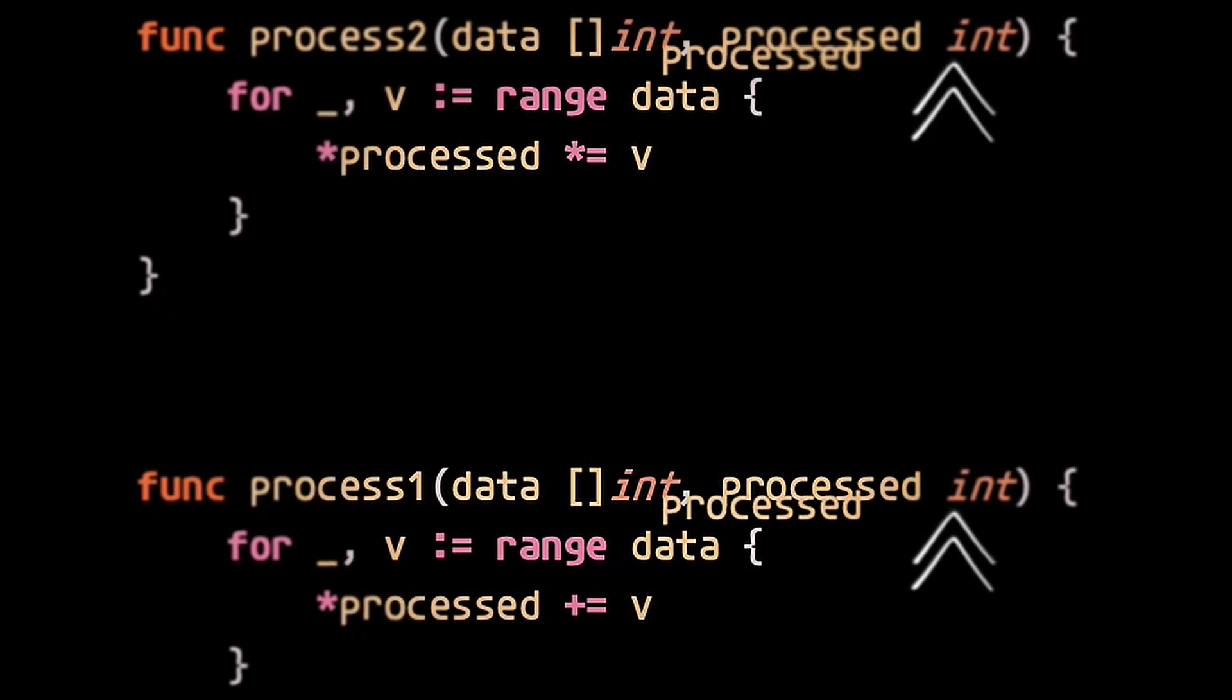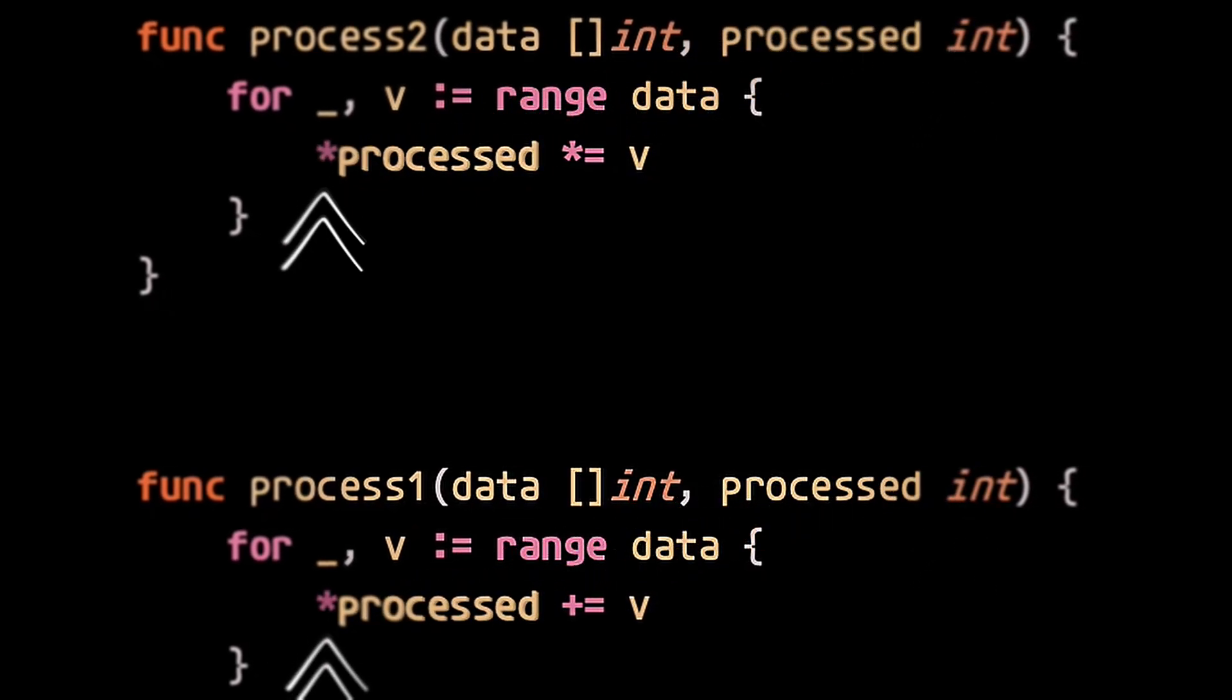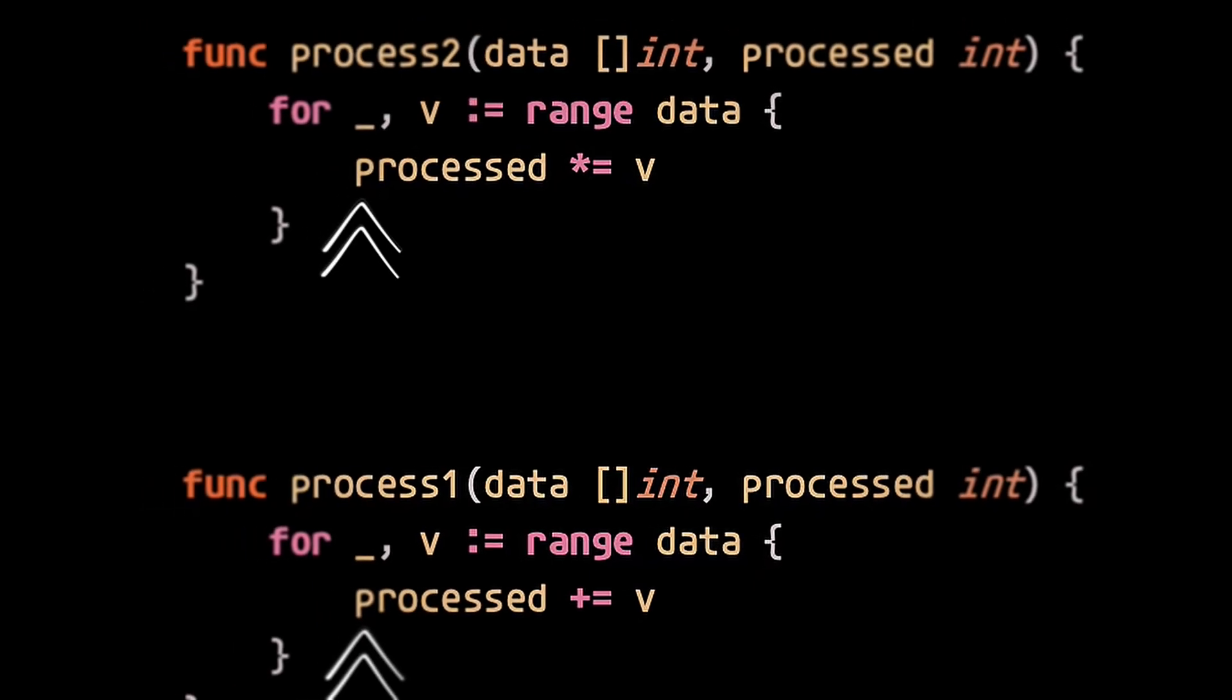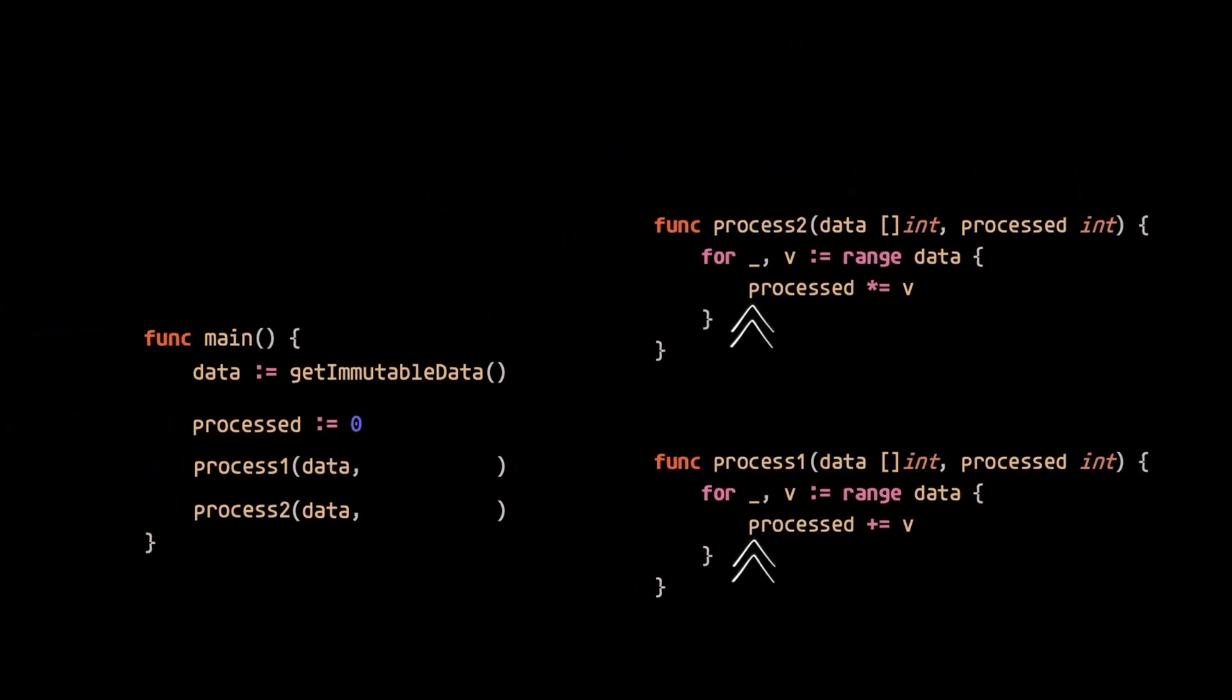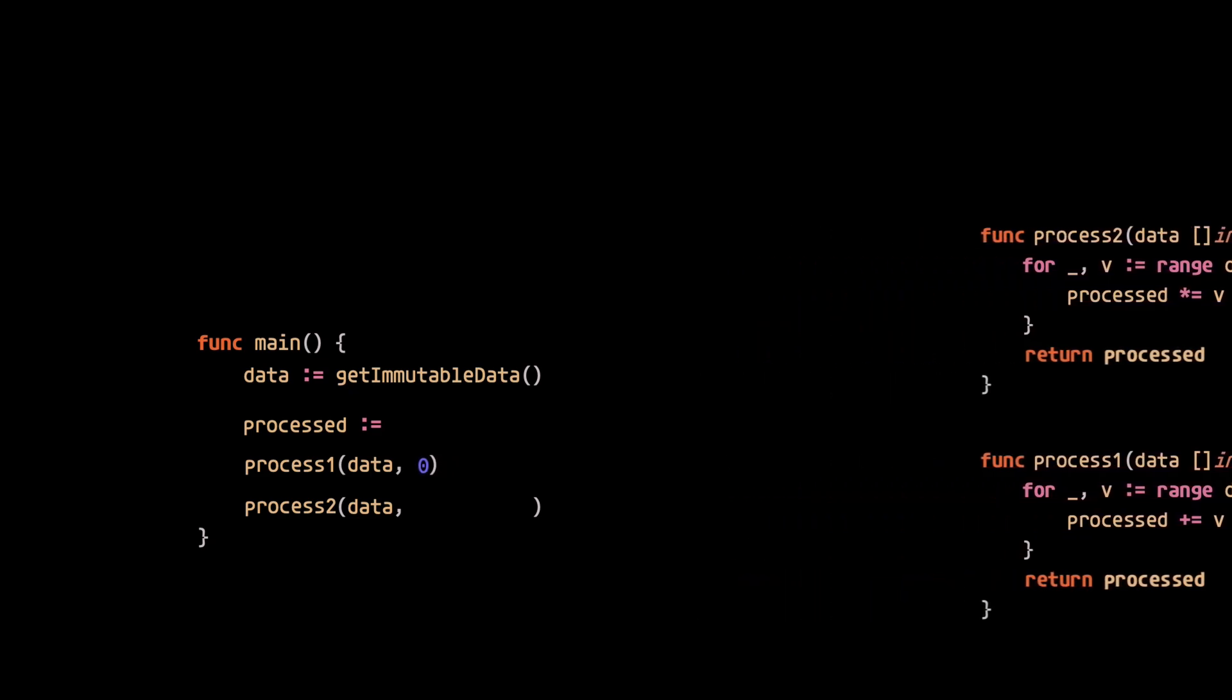Now we're passing copies of the original processed variable to the process functions. Finally, for the result, we just return the resulting value, which is then passed to the next process in the pipeline.